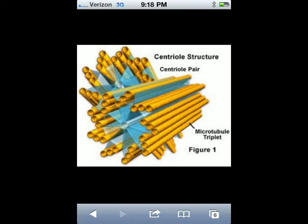Deregulation of centrosome numbers has long been proposed to contribute to microcephaly. Centrosomes are major microtubule organizing centers in animal cells, and they have important roles in organizing many cell processes, including cell division, transport, and the establishment of cell polarity.